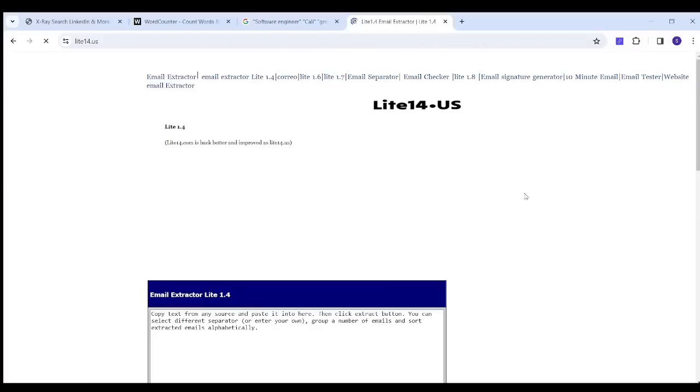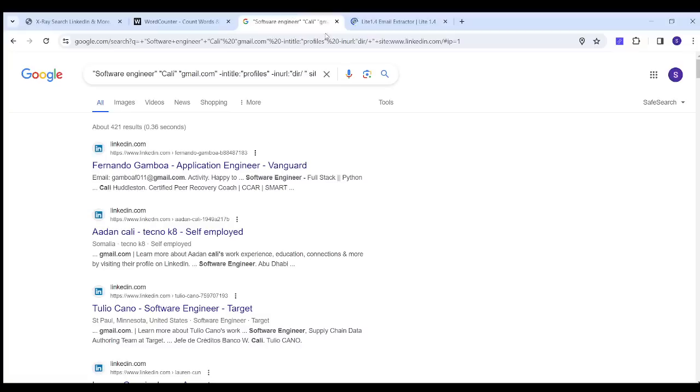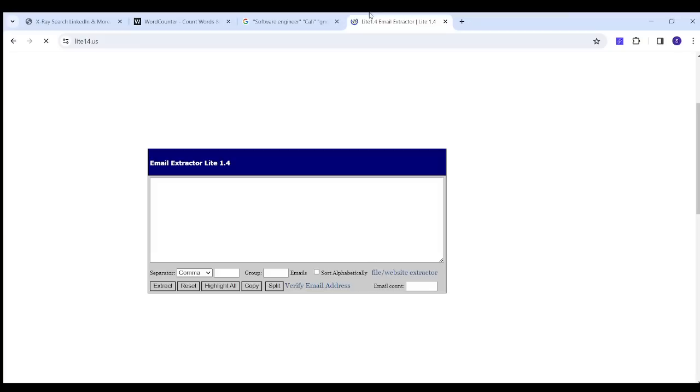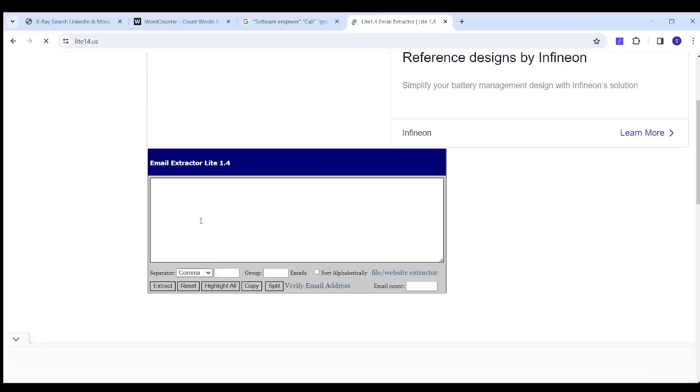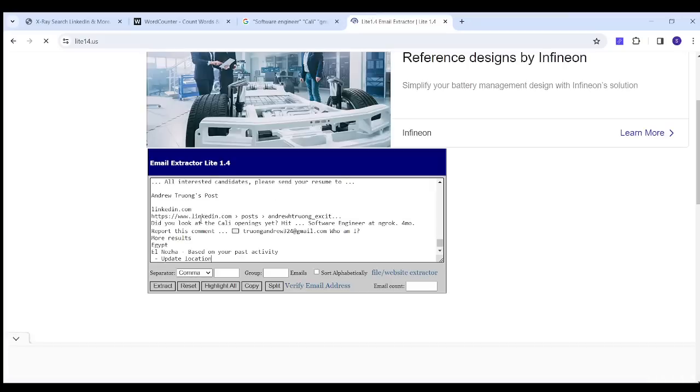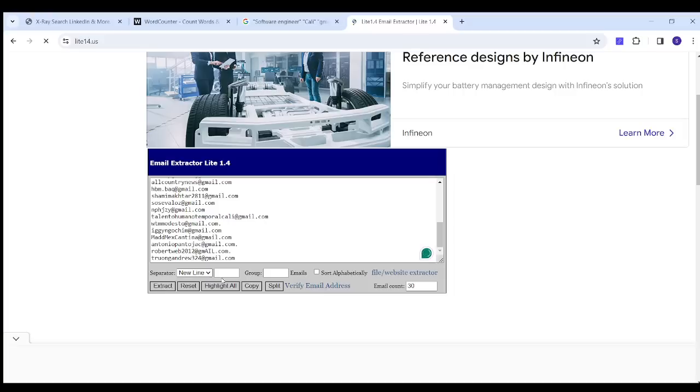And now I'm going to just delete all this text and I'm going to go back to my results. I will press on Ctrl+A to select all, then I will press on Ctrl+C to copy, and I'm going to go to Email Extractor and paste it inside. Then I'm going to go to the separator and choose line new line. Then I will click on extract, and now you've got 30 emails in a blink of an eye.